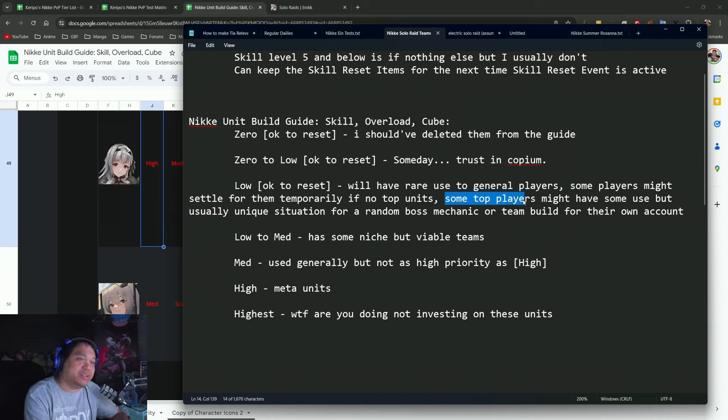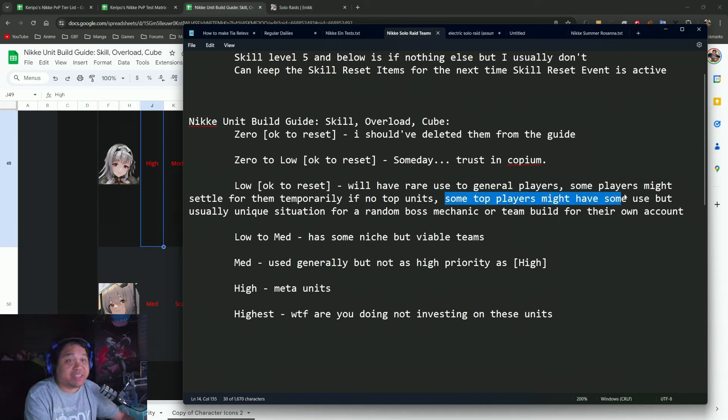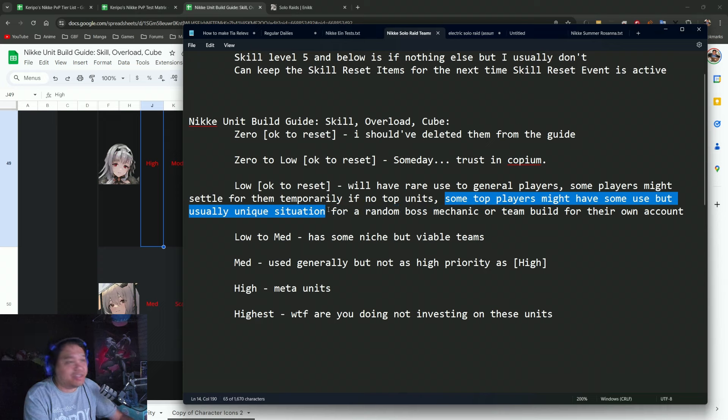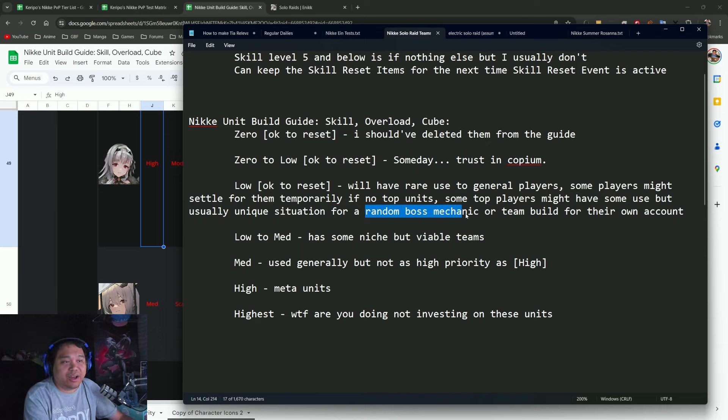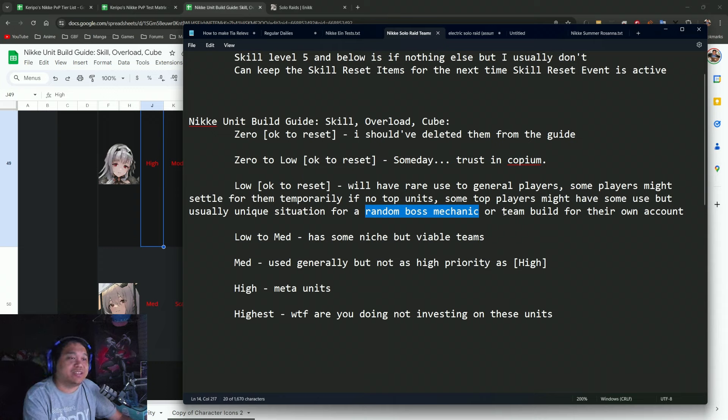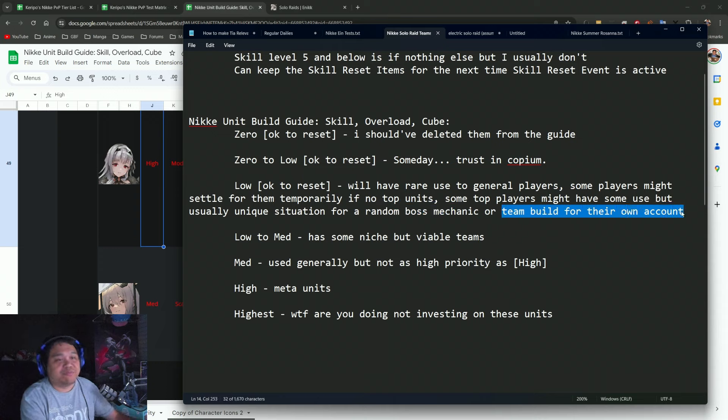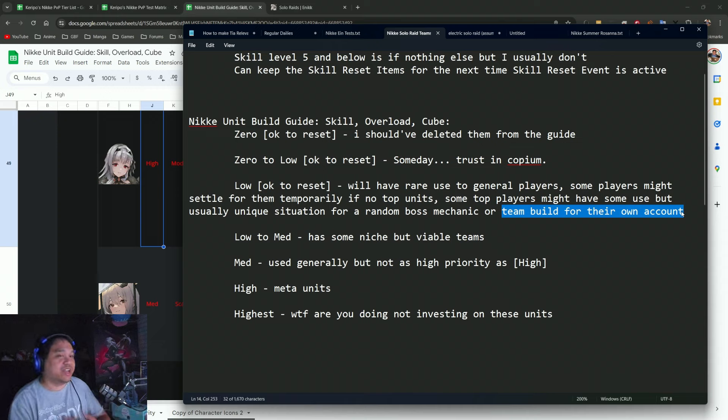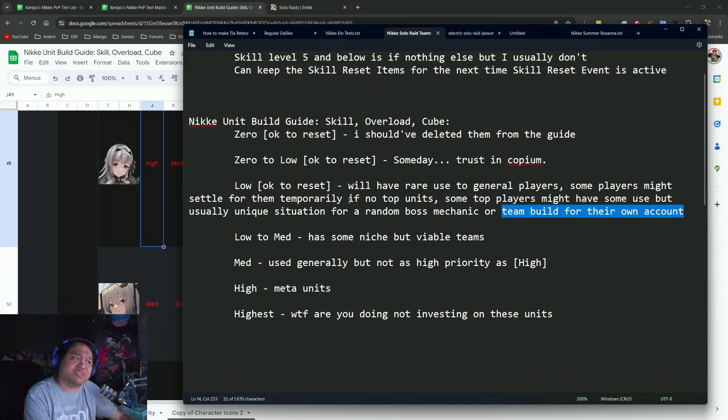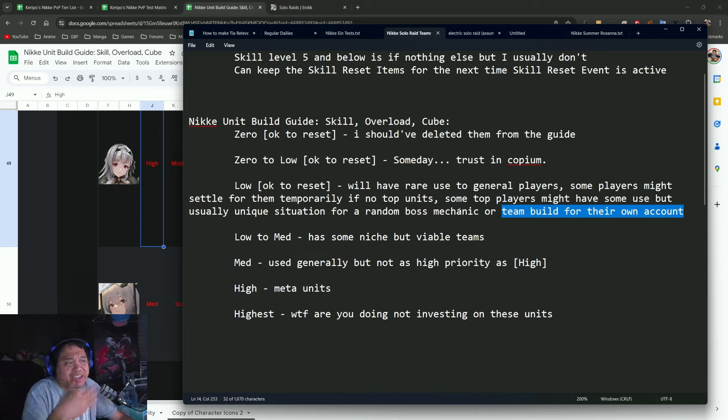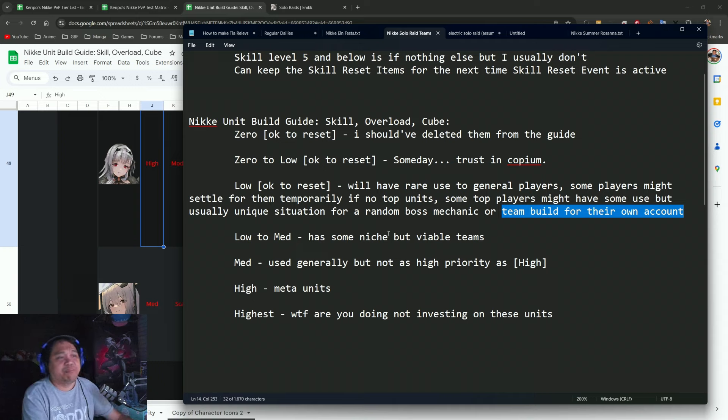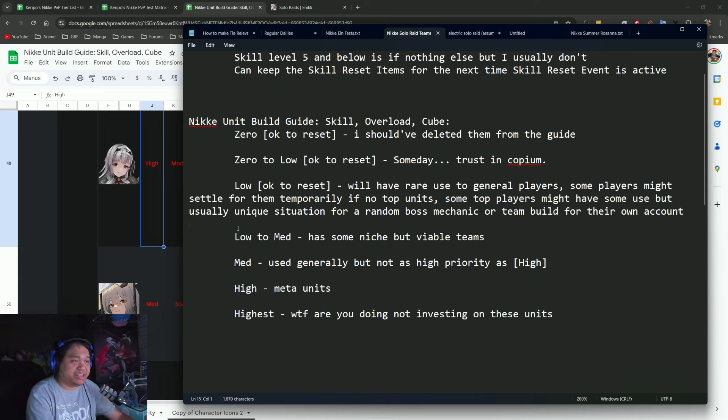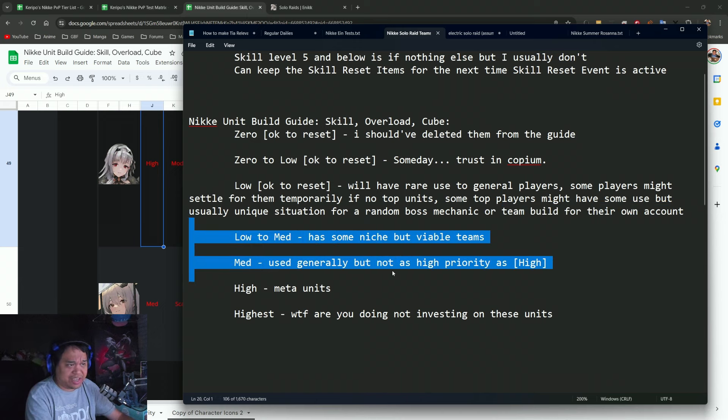Some players might use them temporarily if they don't have any of the top units. Some top players might have some use for them. Sometimes they use them in a very unique situation on a boss for boss mechanics, or sometimes based on their account.